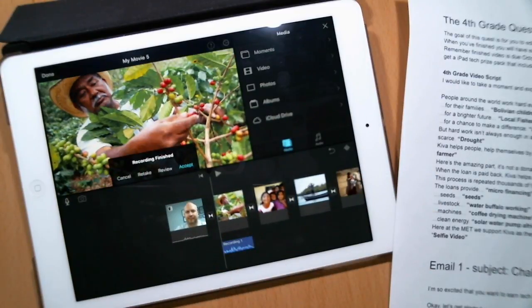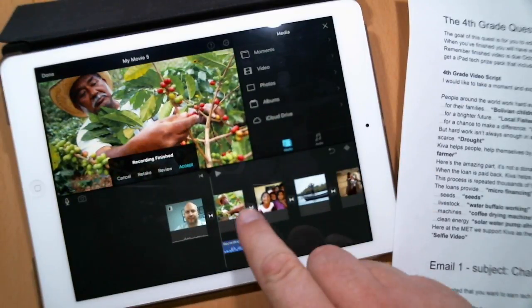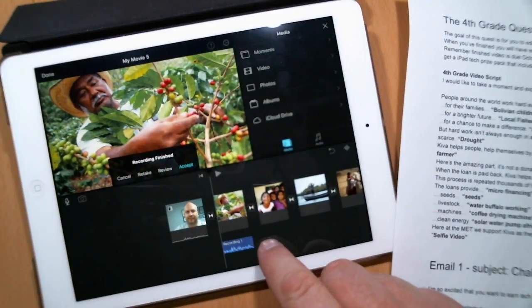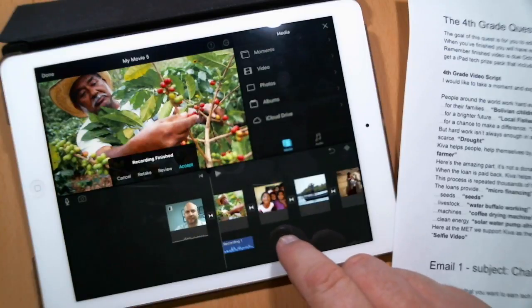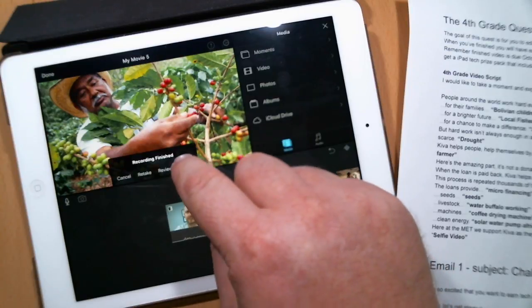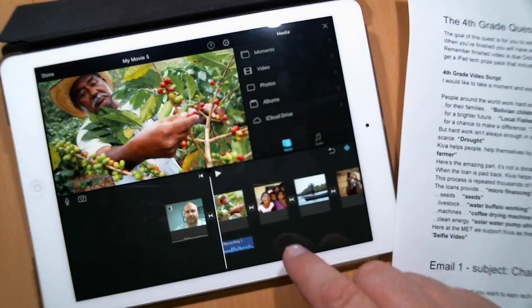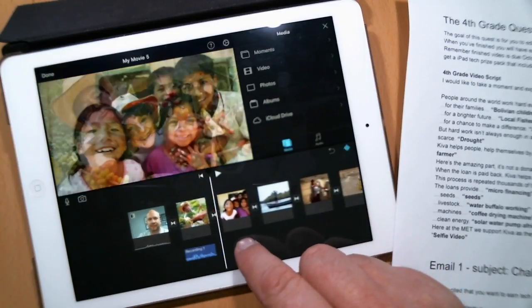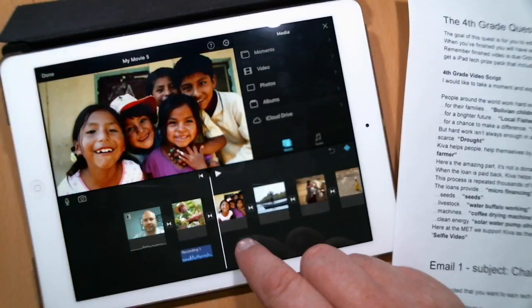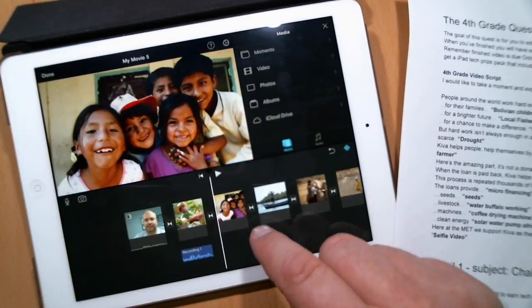Okay, so that's ready to go and it looks like my clip is the right length. That worked out really good so I'm going to accept that. Let's do another one here and then we're going to go take a look at what it looks like.